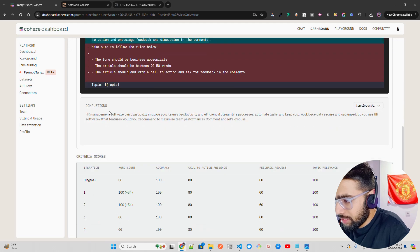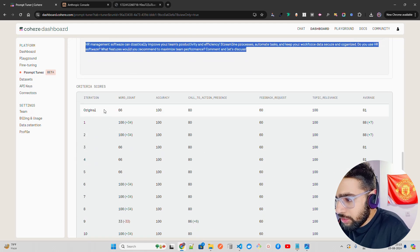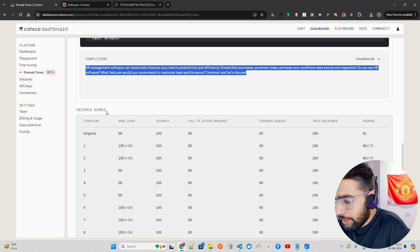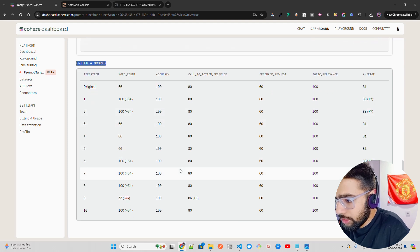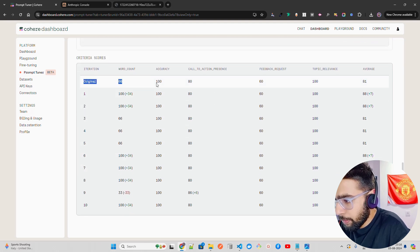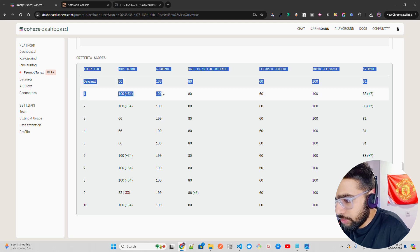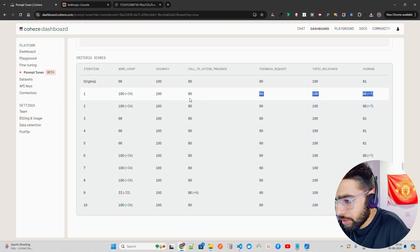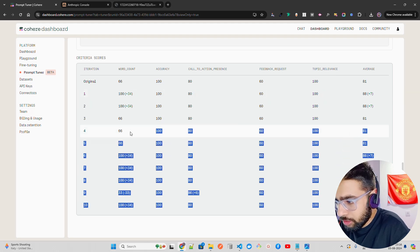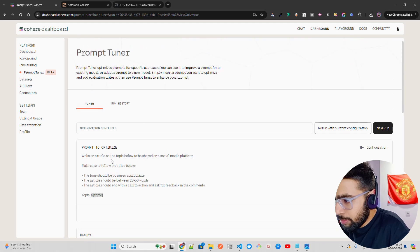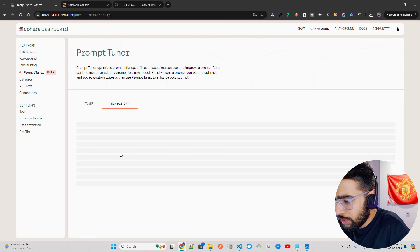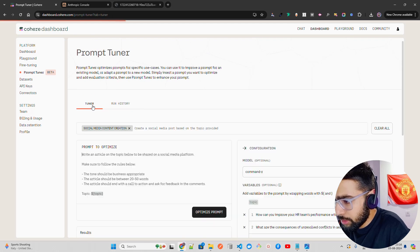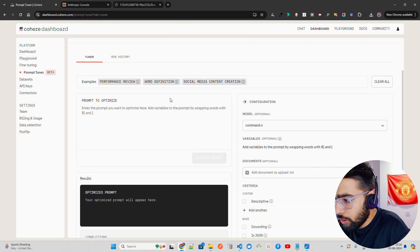It doesn't just give you this, it also gives you the criteria scores. You can see all the results over here, the original one and the first iteration which was selected as the best one. You can see it over here, and it also has the other ones. You can look at the run history. I've done it a couple of times. You can see the same thing. Now in the tuner you can clear all and let's try with Anthropic Console and generate something here.